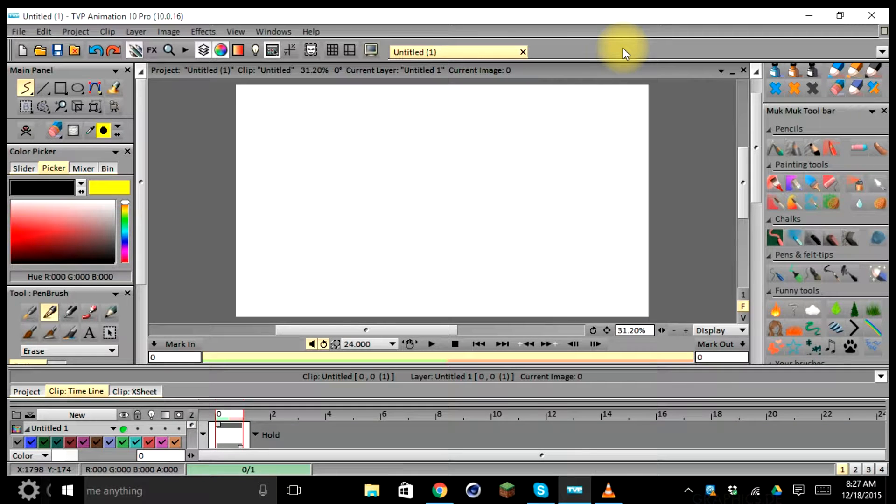Hey there! Welcome back to Learning TV Paint for Animation. In this section we're going to be learning how to create a new project for an animation clip we're going to be working on throughout this entire course.